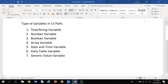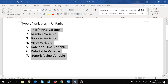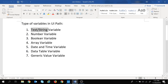These are all the types of variables present in UiPath, which we will look at one by one. First, let's get started with the string variable. This string variable is used to store string values, and we will look into this in more detail by creating a project.